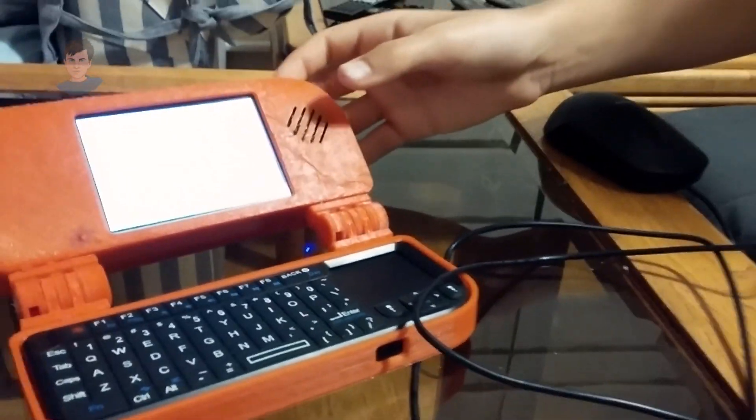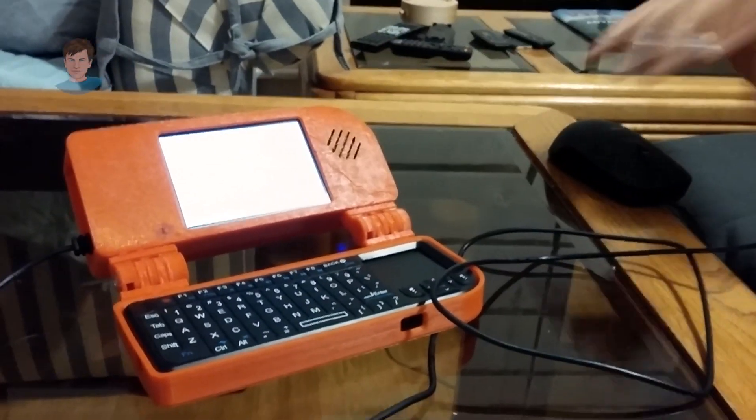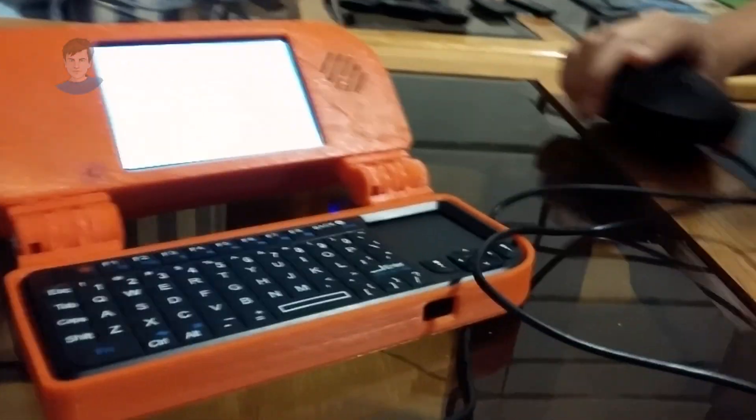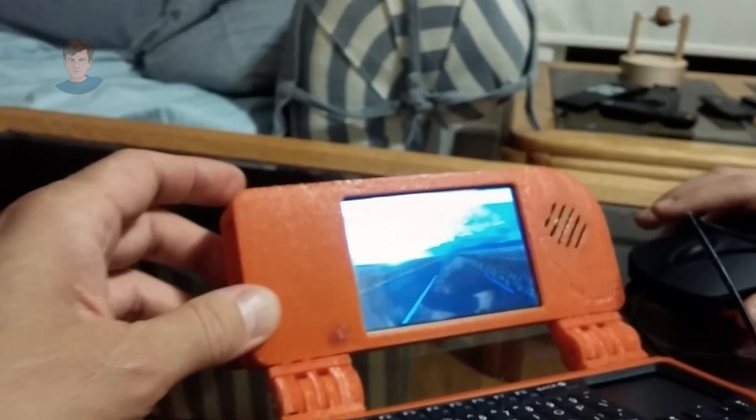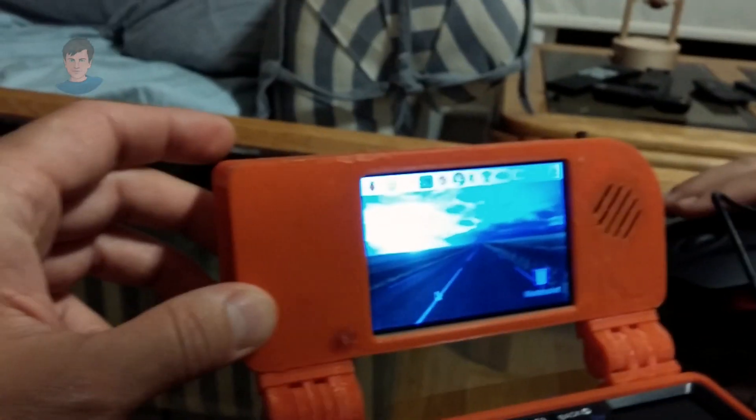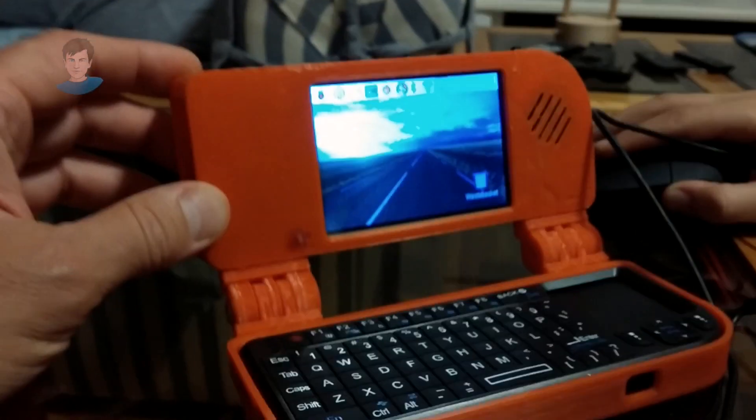We gotta wait a little bit for it to pull up. And there we go — the main menu.